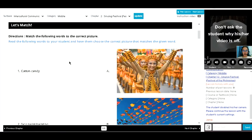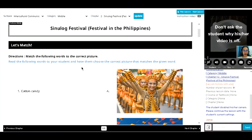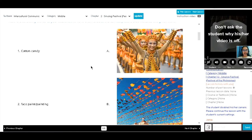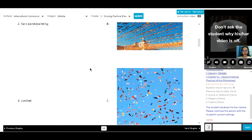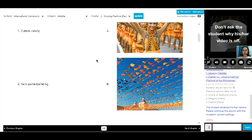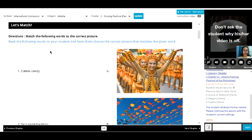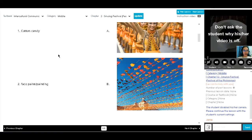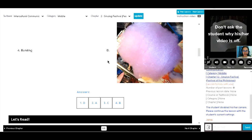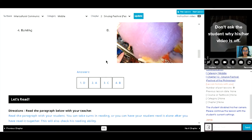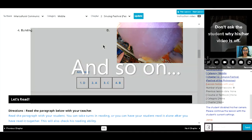Okay, so you will match the words to the correct picture. Let's have number one. Okay, what would be your answer? Cotton candy. D. D? Yeah, okay, very good.